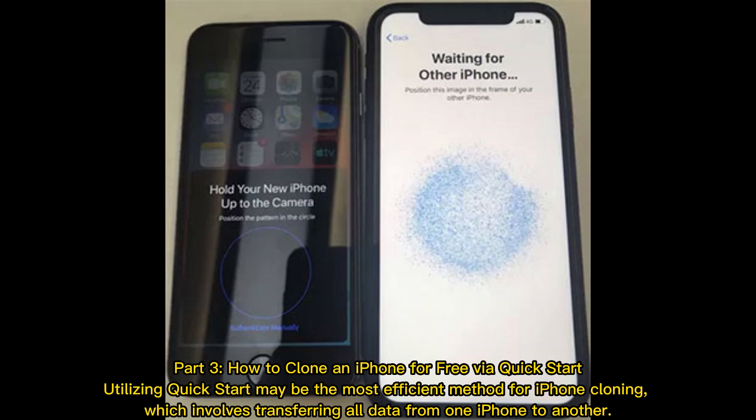How to clone an iPhone for free via Quick Start. Utilizing Quick Start may be the most efficient method for iPhone cloning, which involves transferring all data from one iPhone to another.